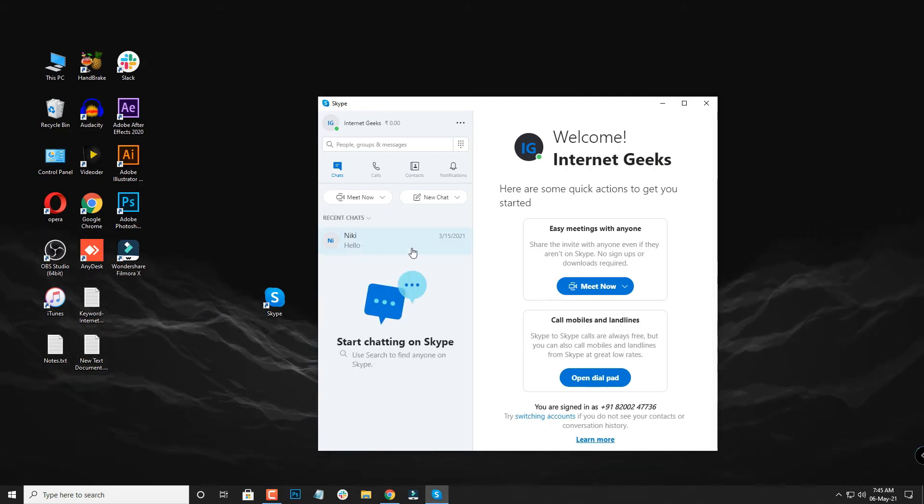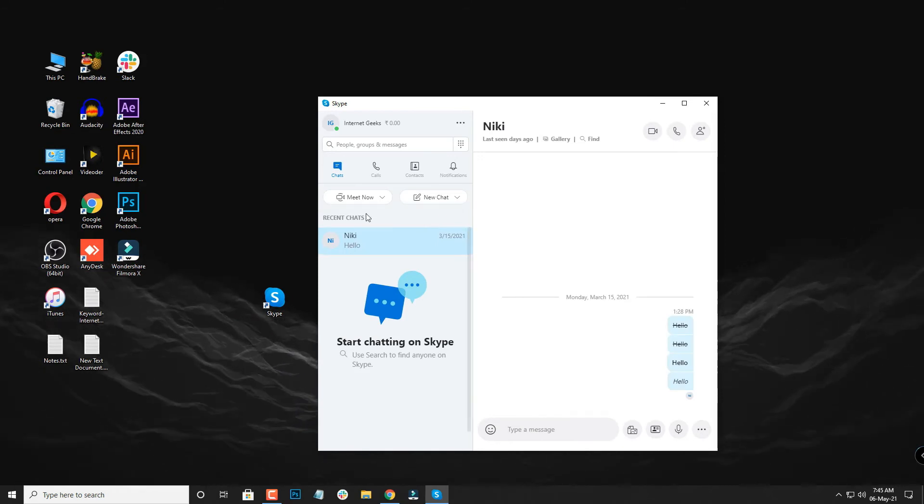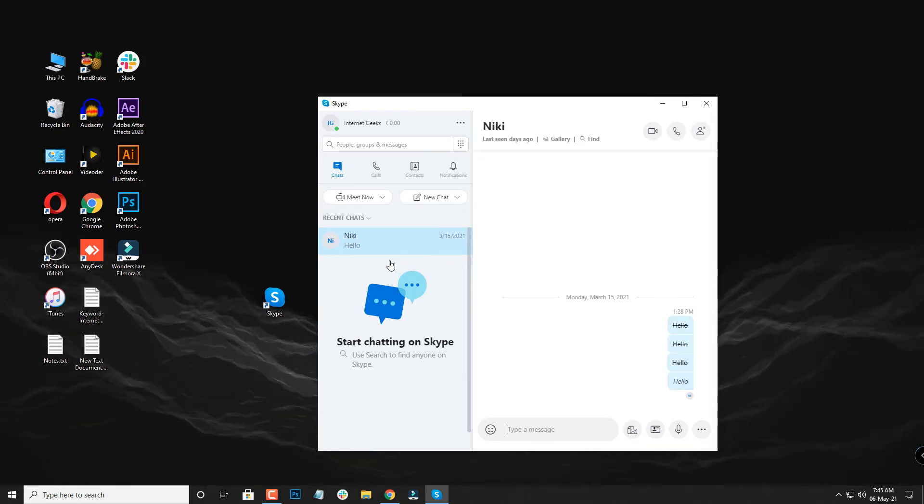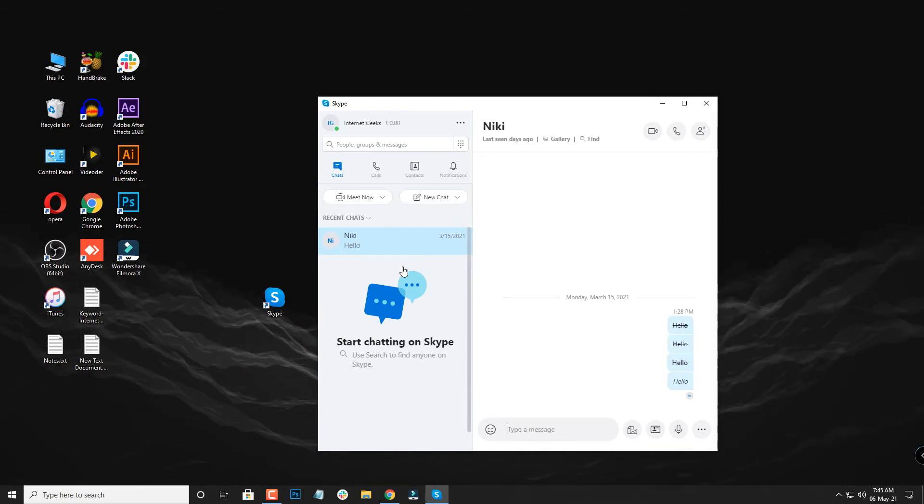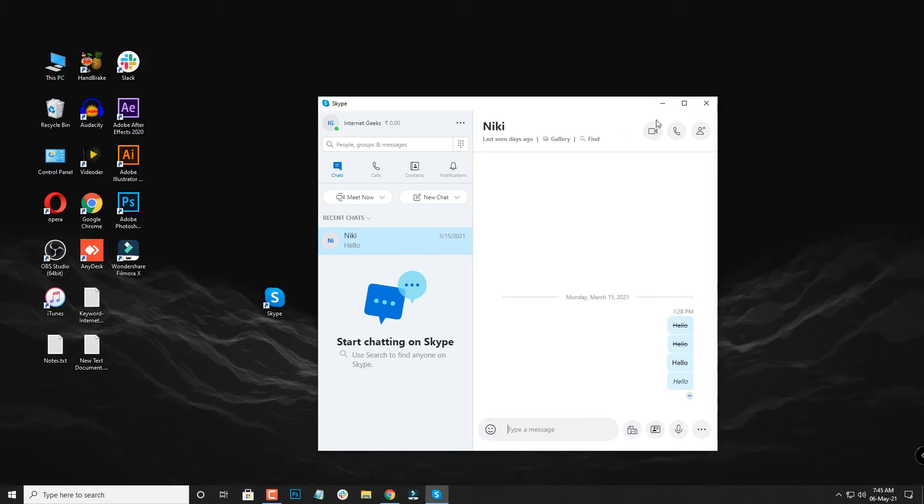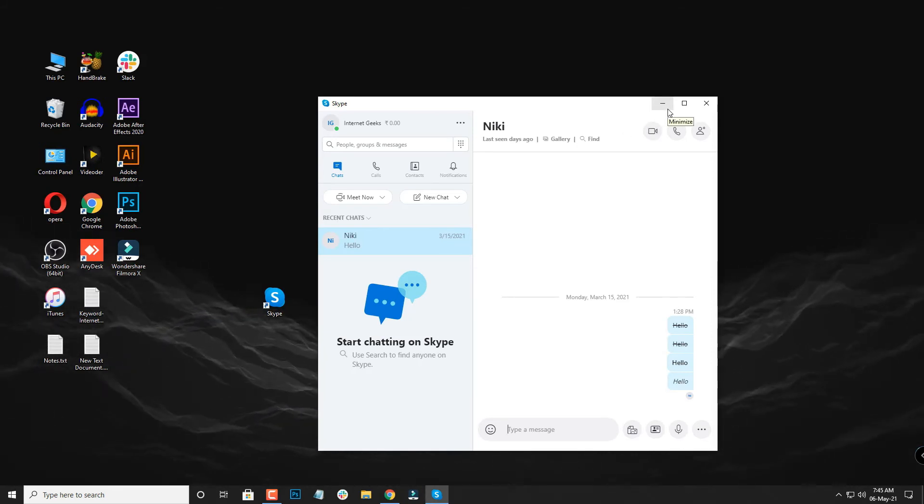So basically, you just need to go to the chat, select the option of hide conversation, the chat will go into the hidden conversations. And for unhiding it, you have to go to the hidden chats and you have to unhide the conversation to have it in recent chats. I hope this video helps you to understand the simple process. For more such videos, subscribe to our channel and thanks for watching.